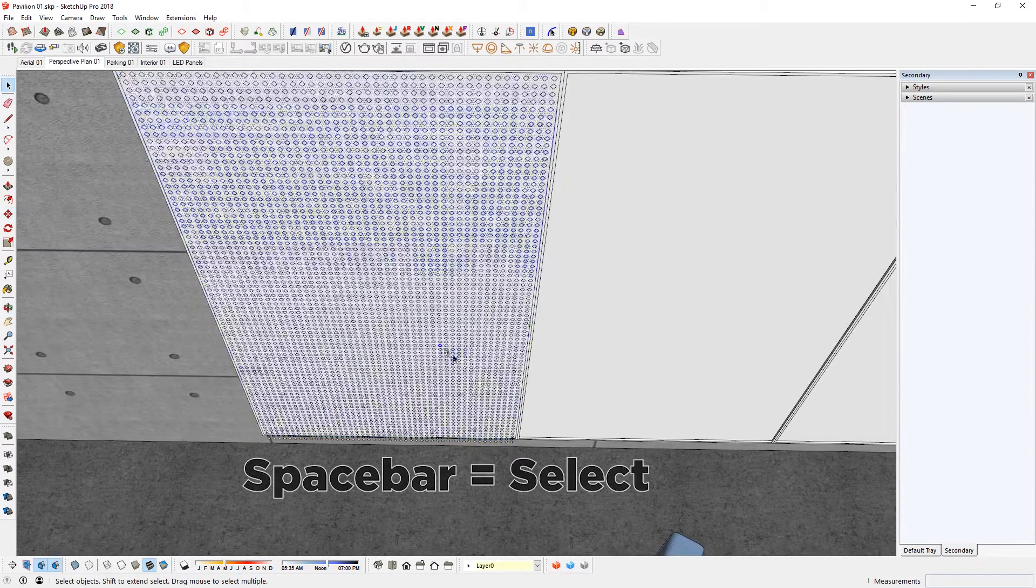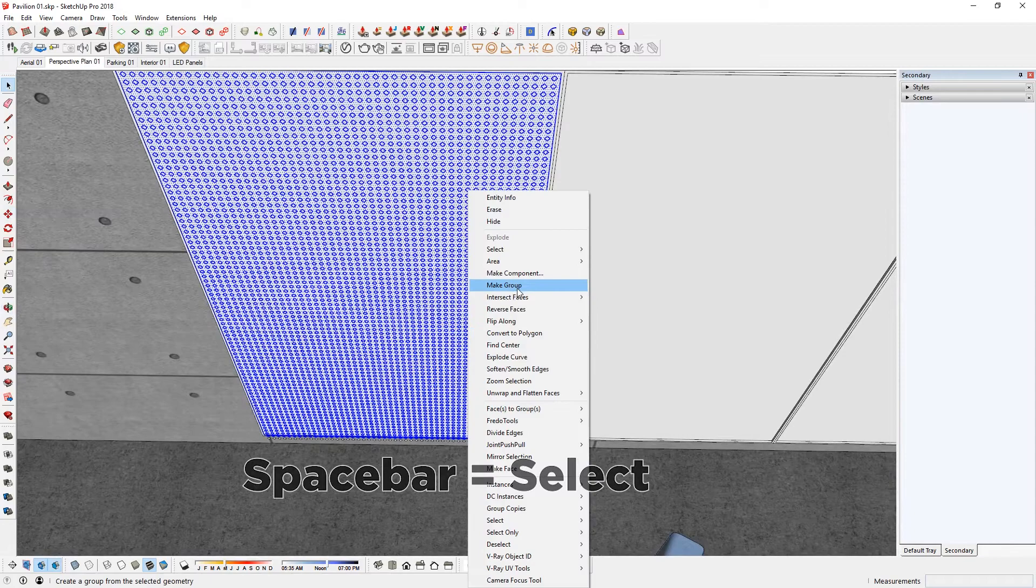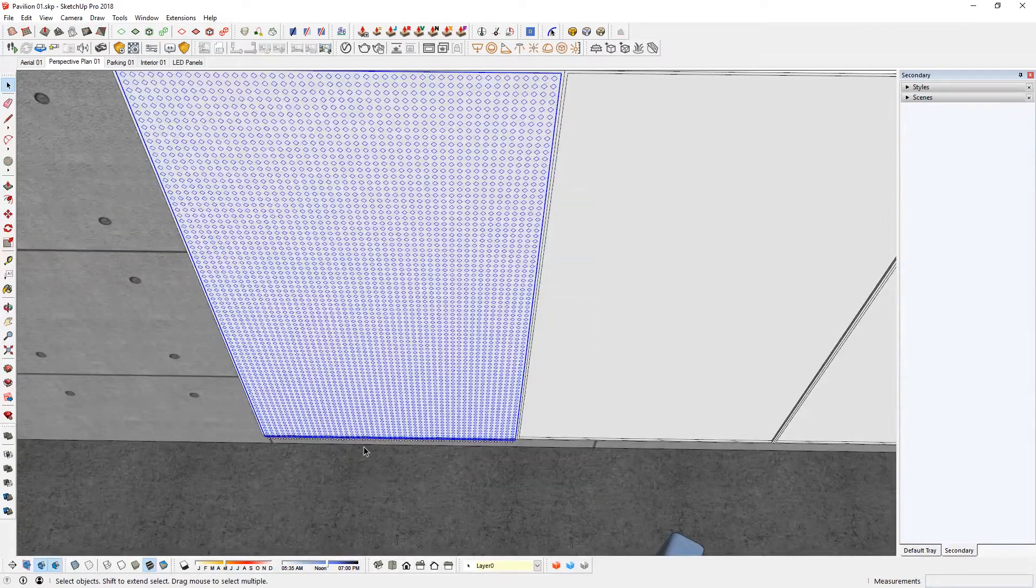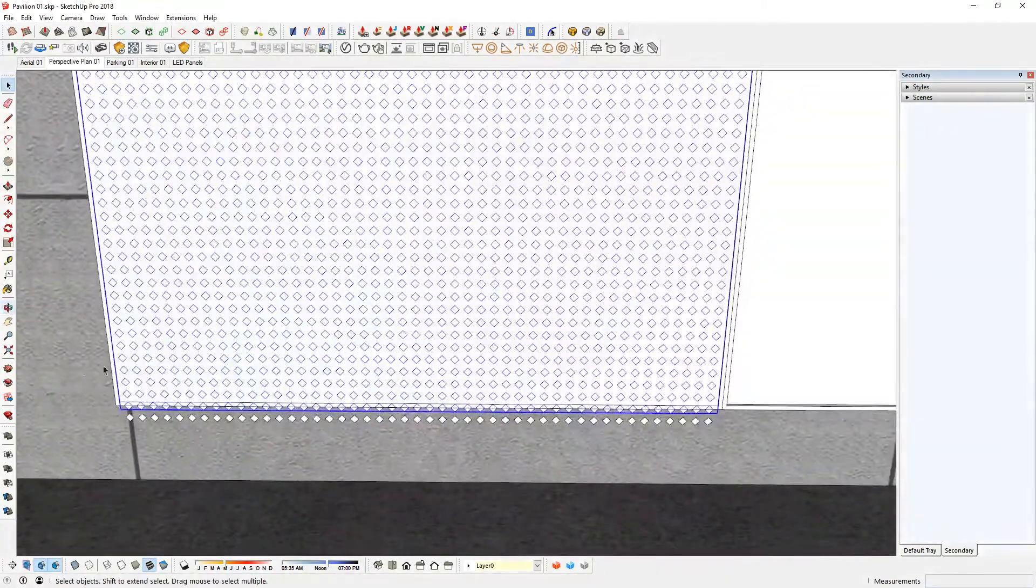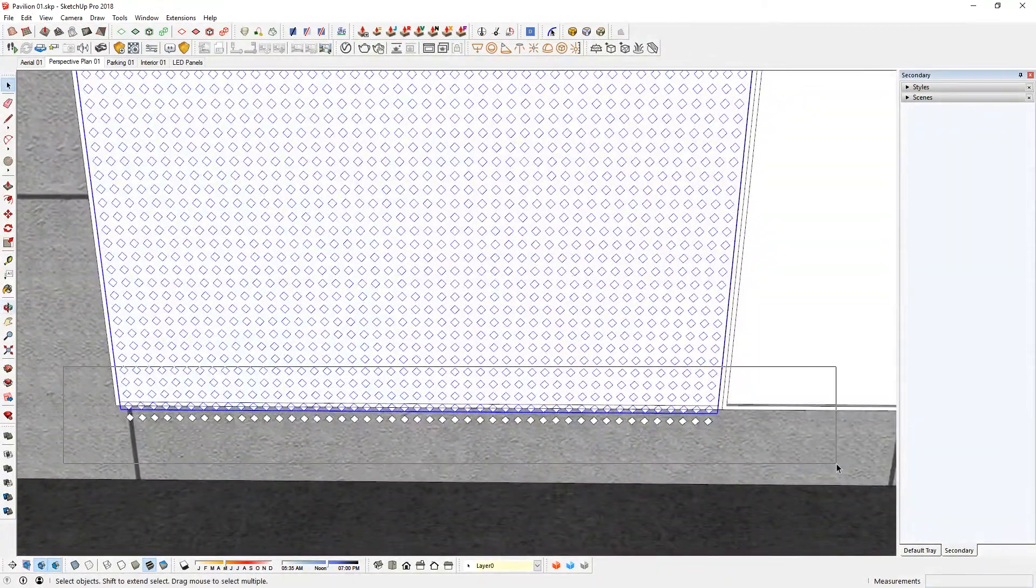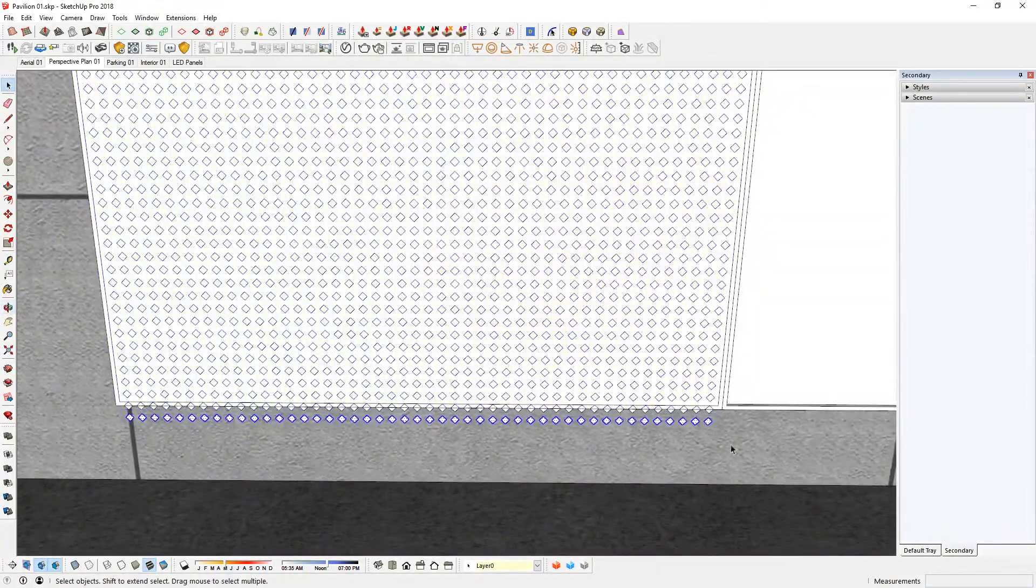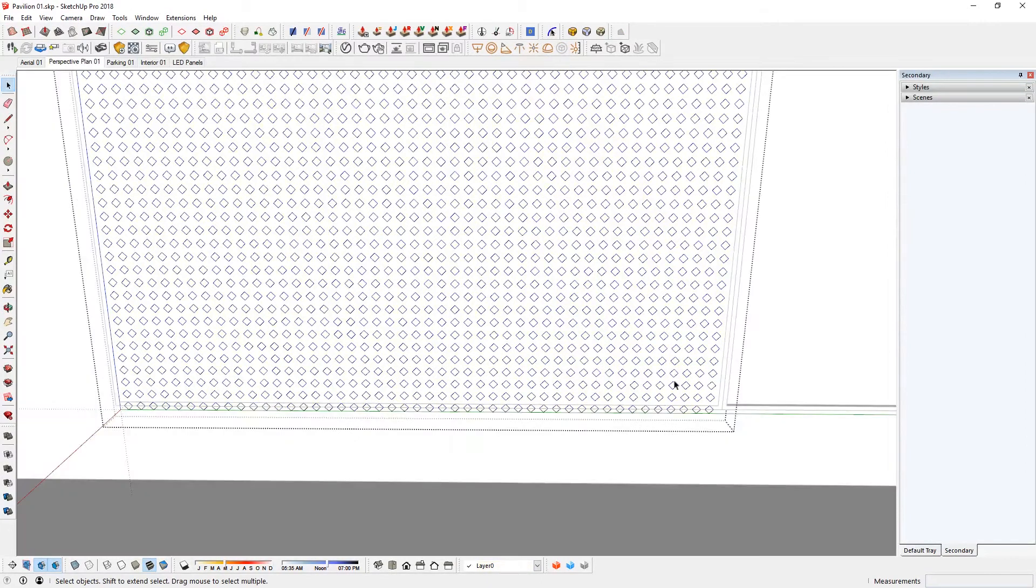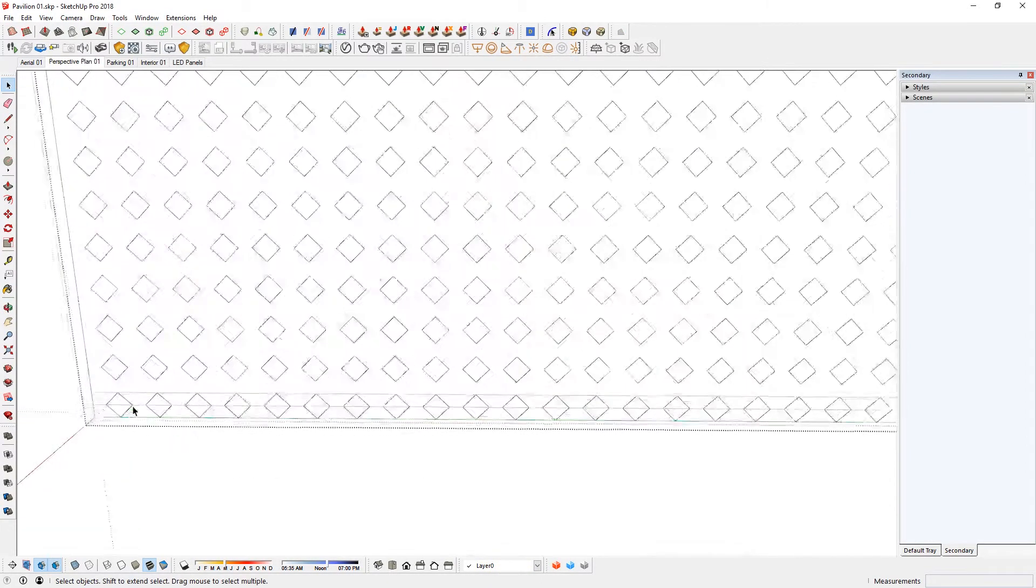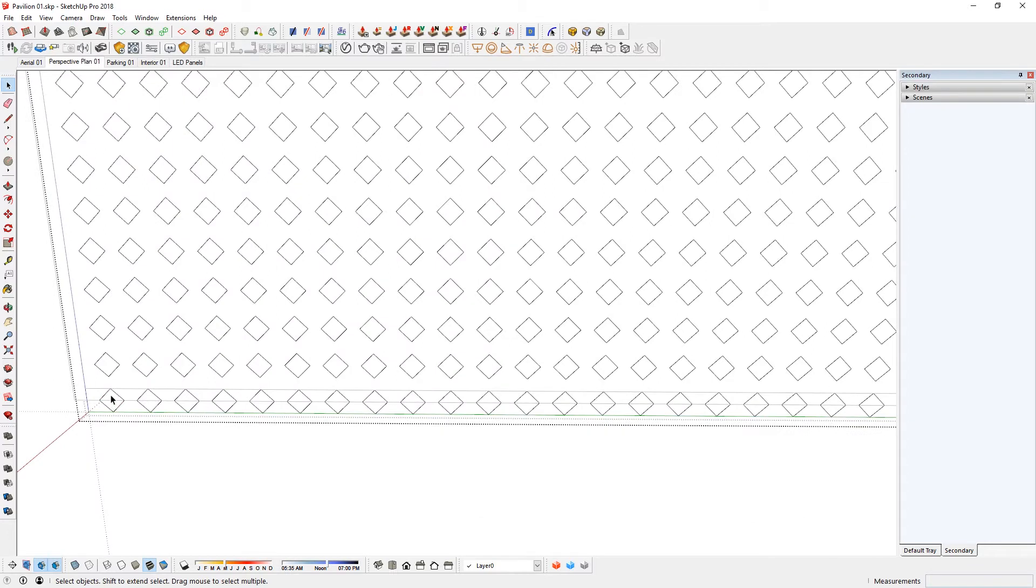Double click everything and make that into a group. Go in there. All the extra bits, I'm going to highlight and delete. If I go in there again, double click.